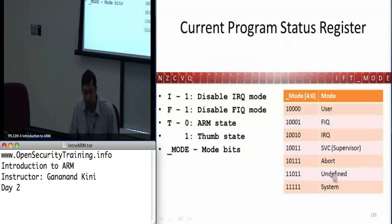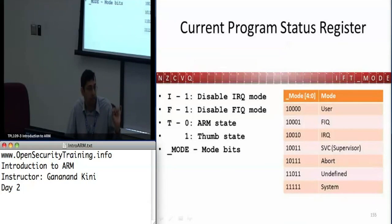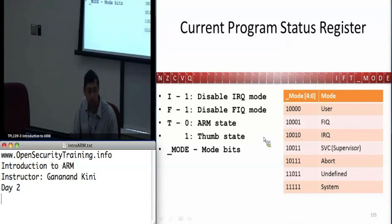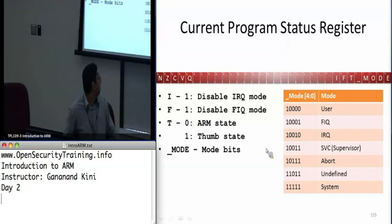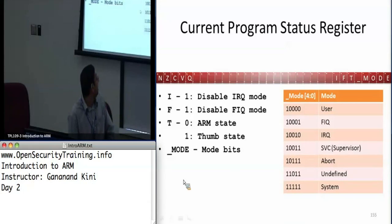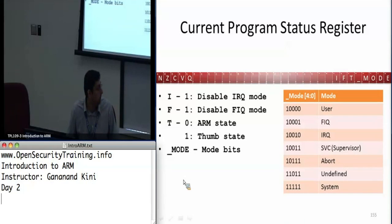The CPSR has the mode as the first five bits, and each mode has specific encodings shown in the table. The ones we've seen so far are supervisor mode — when a SWI occurs, the mode changes to binary 10011. When it switches back to user mode it has 10000.